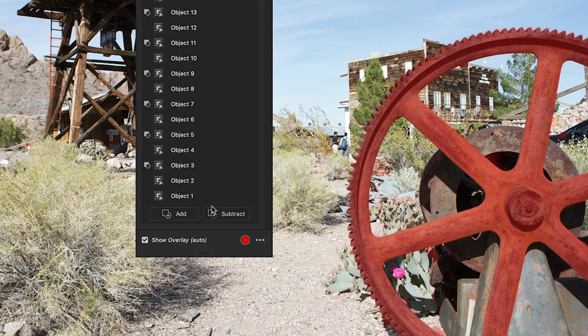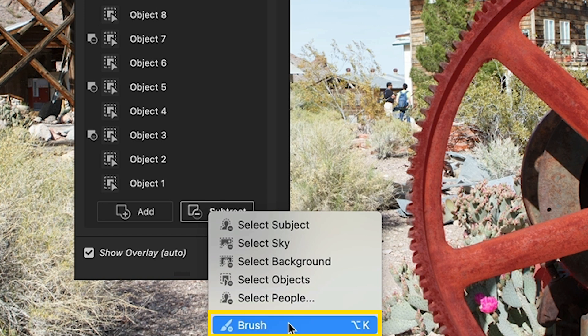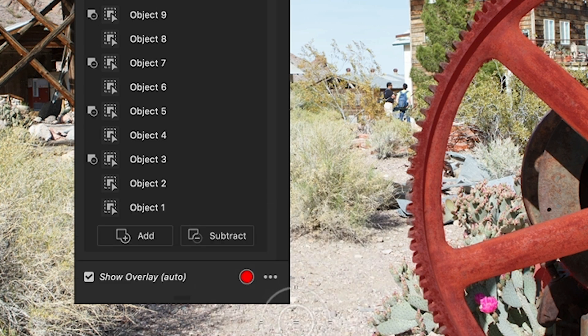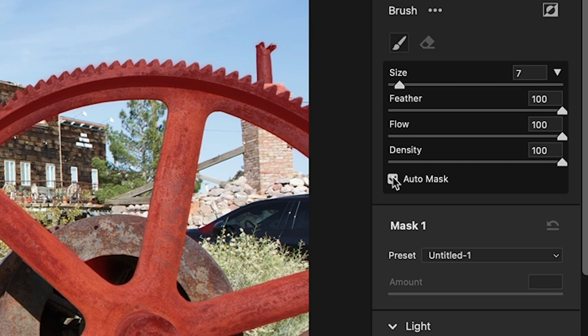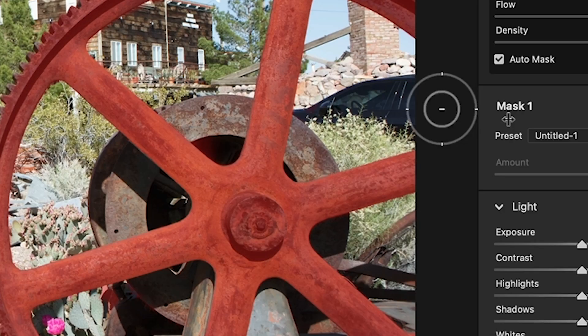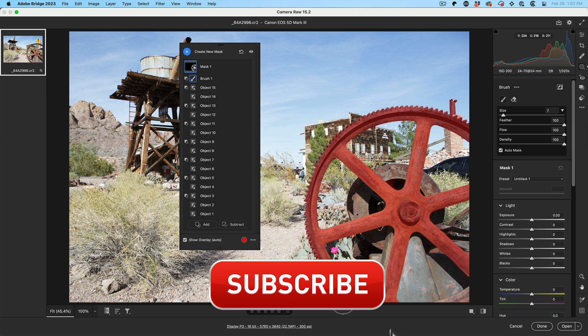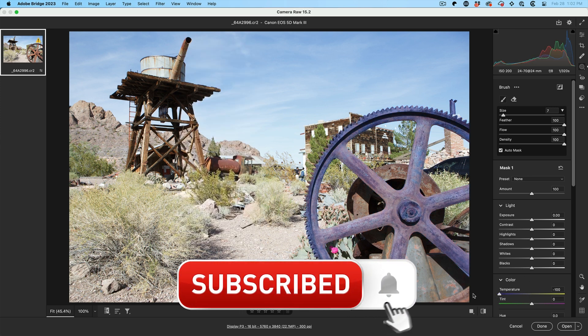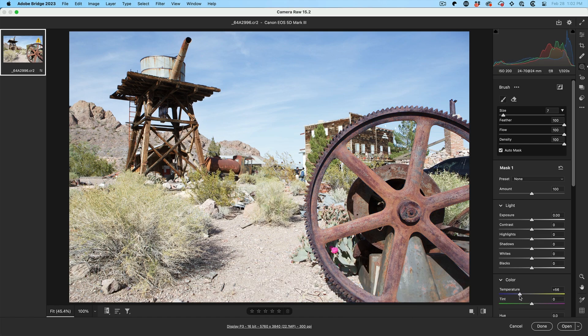And if there's any areas that you want to perfect, all we do is just choose Subtract, Brush. Then under the brush, make sure you turn on Auto Mask and you can just paint away those bits that you want to perfect. And now you can make adjustments however you like. And it's just going to affect that area that you selected.